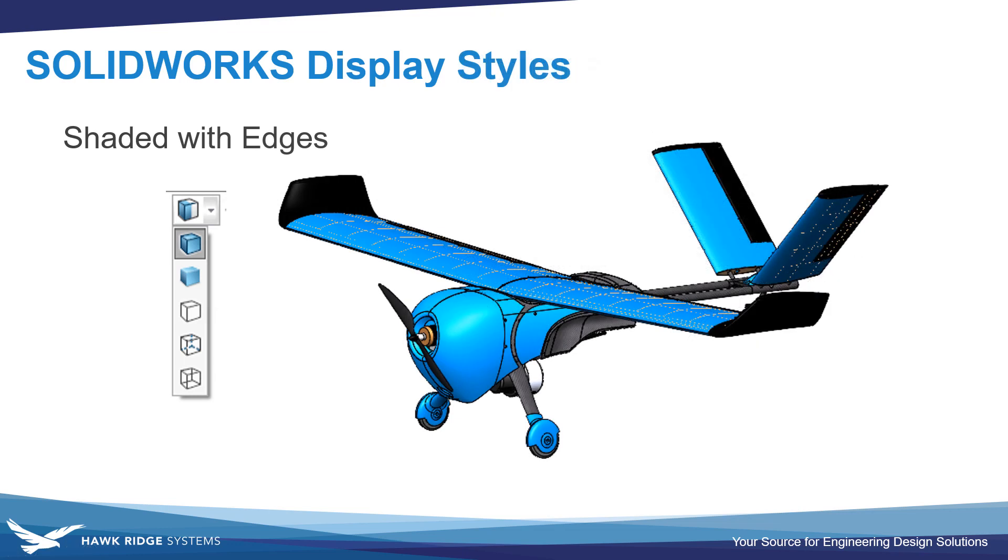SolidWorks has five major display styles that are available and accessible from the Heads Up View toolbar. The default display style is shaded with edges, which everyone's probably familiar with.